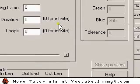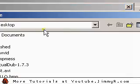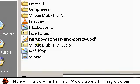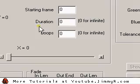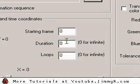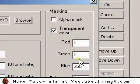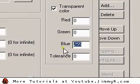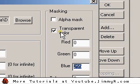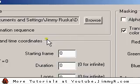Now I go back to the logo filter and select the Hello bitmap. I'm going to select a transparent color — I'll make it blue, 255. That'll make everything that was blue transparent. Click OK.